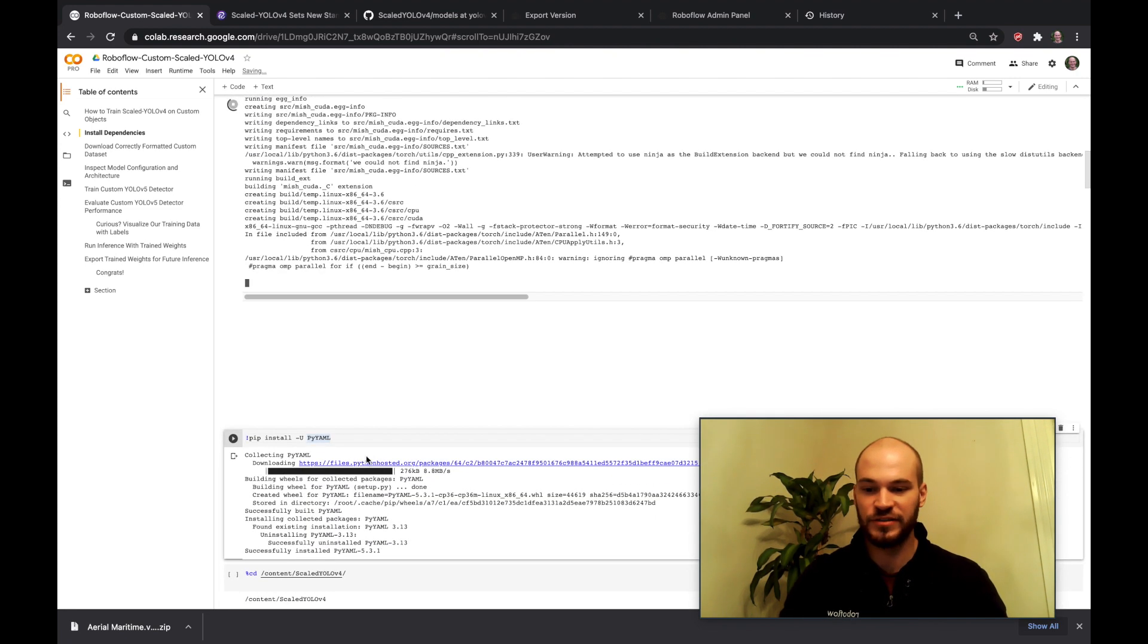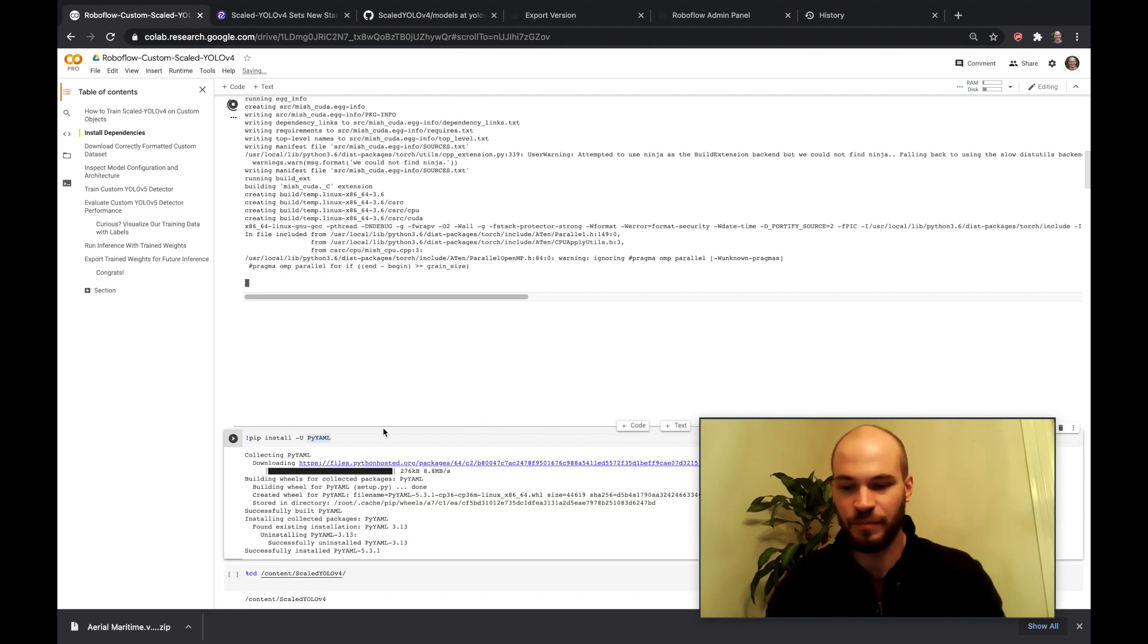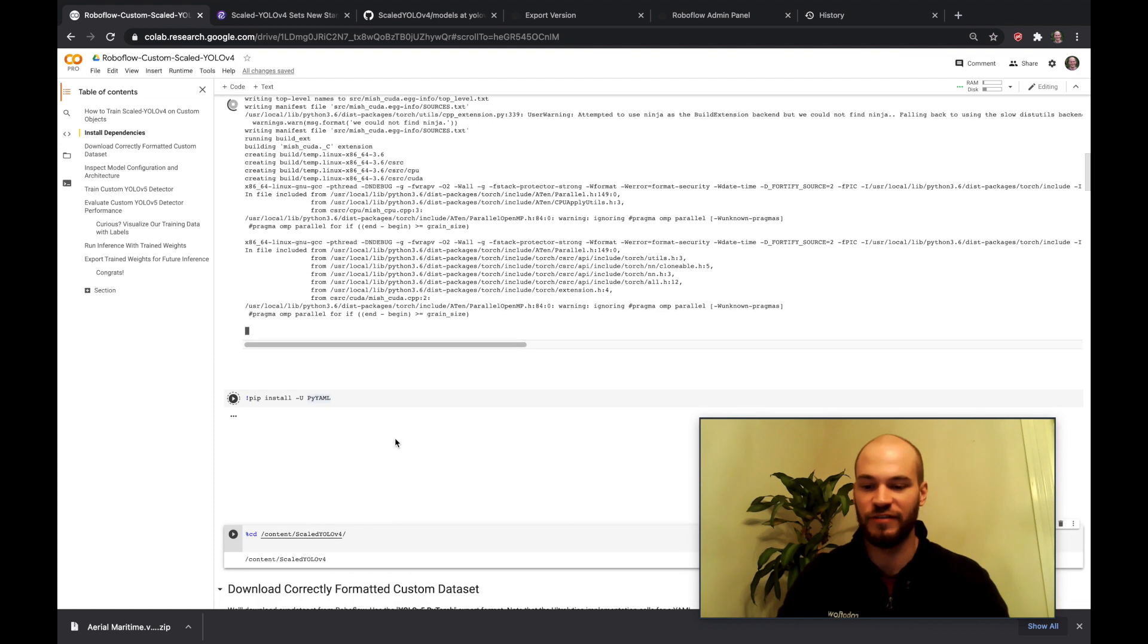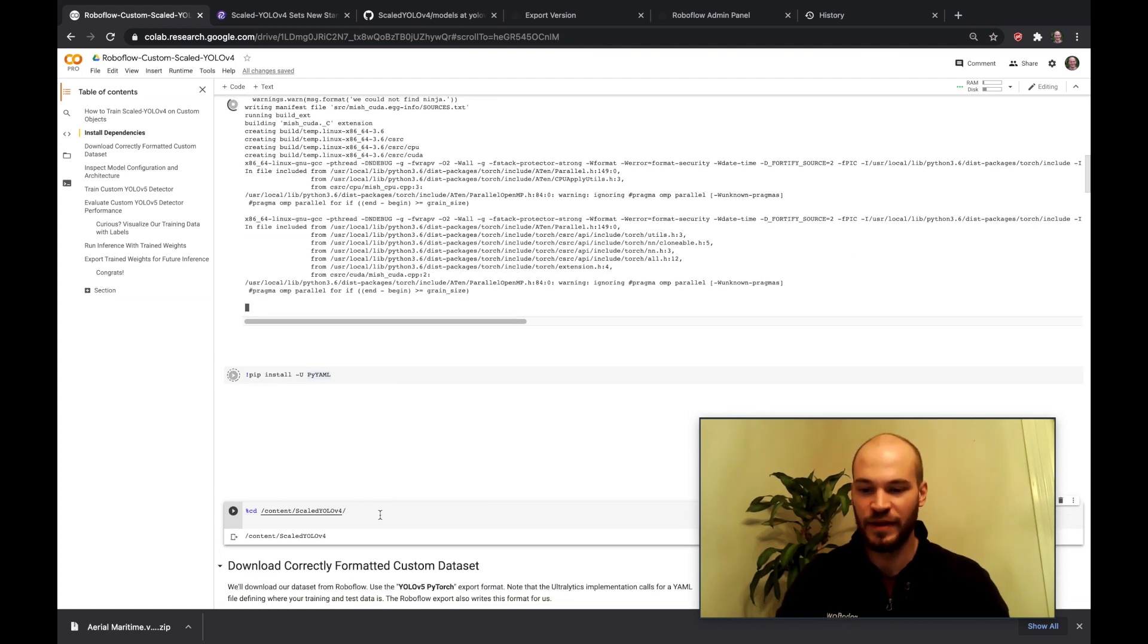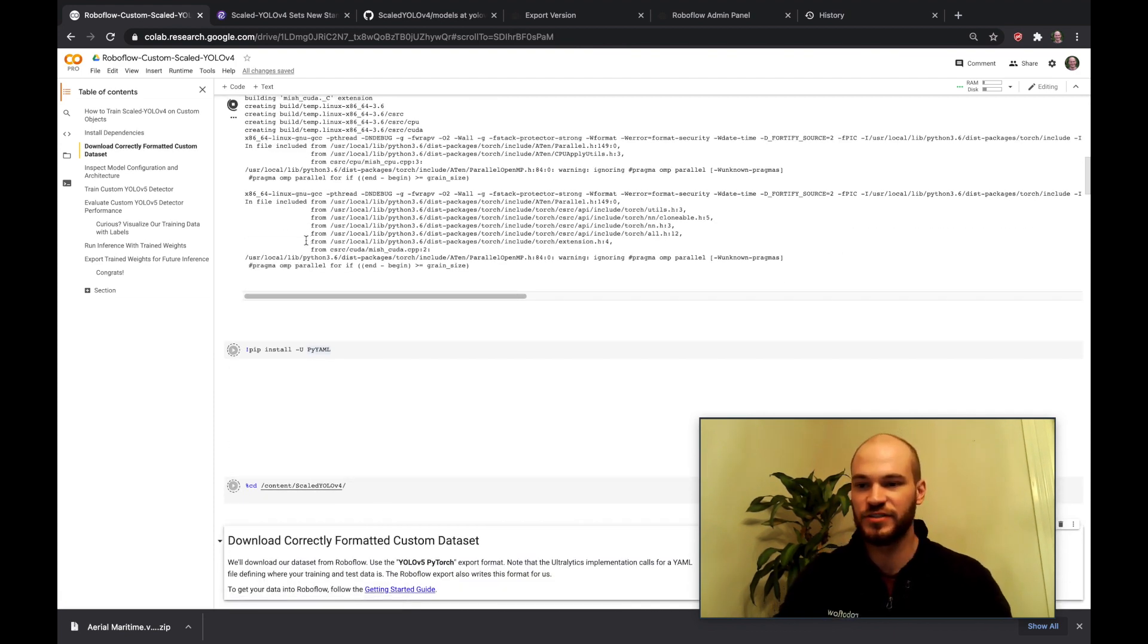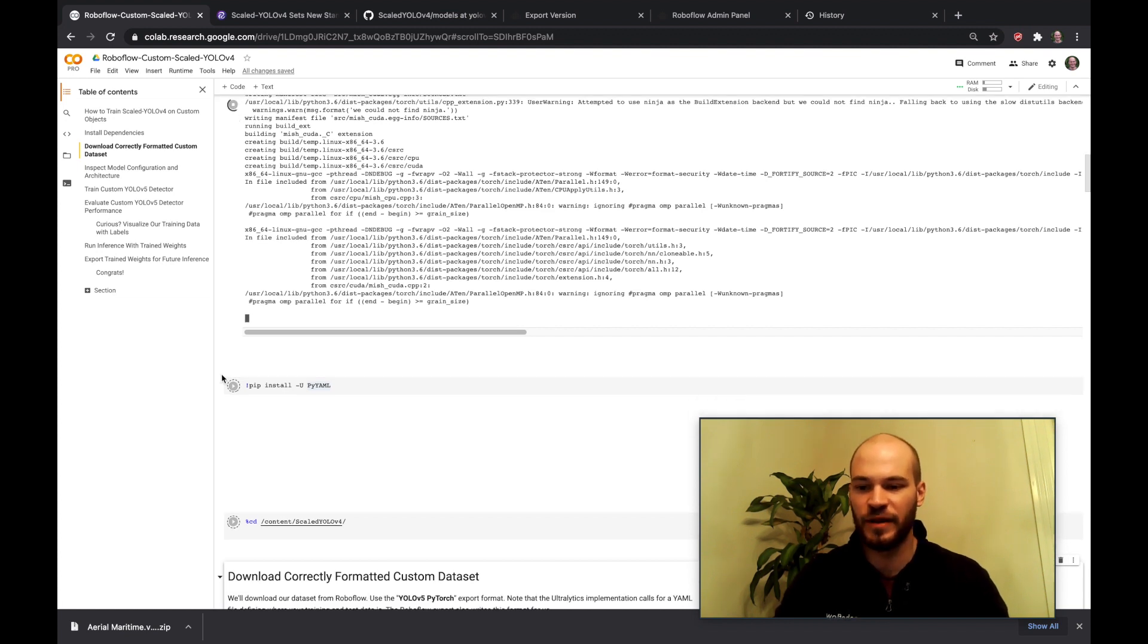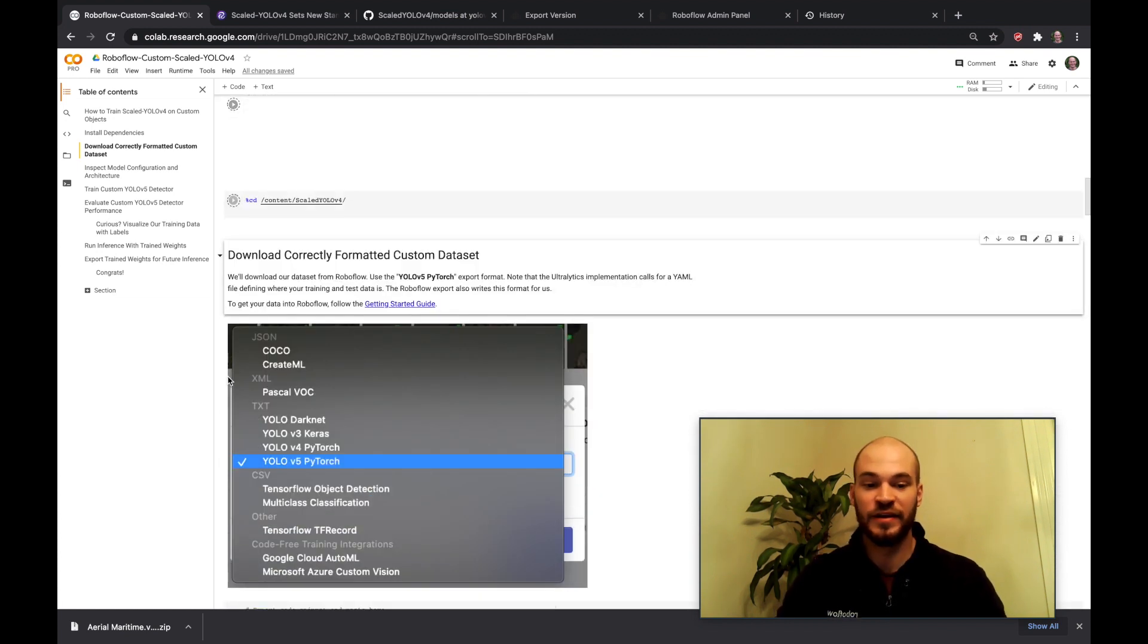The next thing we're going to install is PyYAML. This will just let us read data files basically and then we'll go ahead and switch back to the directory. So while those things are installing I'm going to talk a little bit about the dataset that we're tackling today.